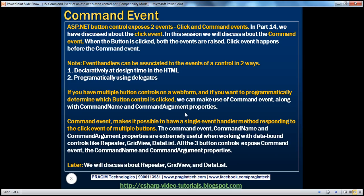So, event handlers can be associated to the events of a control in two ways: declaratively at design time in the HTML using the attributes, or programmatically using delegates. Now, when do we actually use this command event? Most of the time in reality we use the click event. But if you have multiple button controls on a web form and you want to programmatically determine which button control is clicked, then we can make use of this command event, along with the command name and command argument properties.